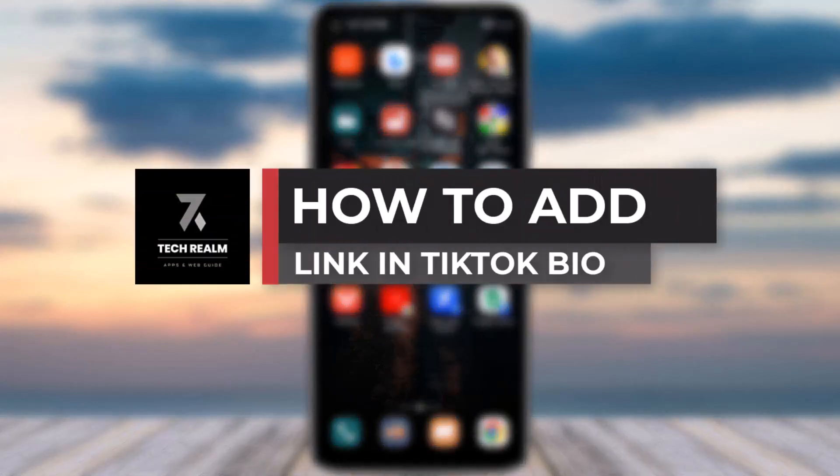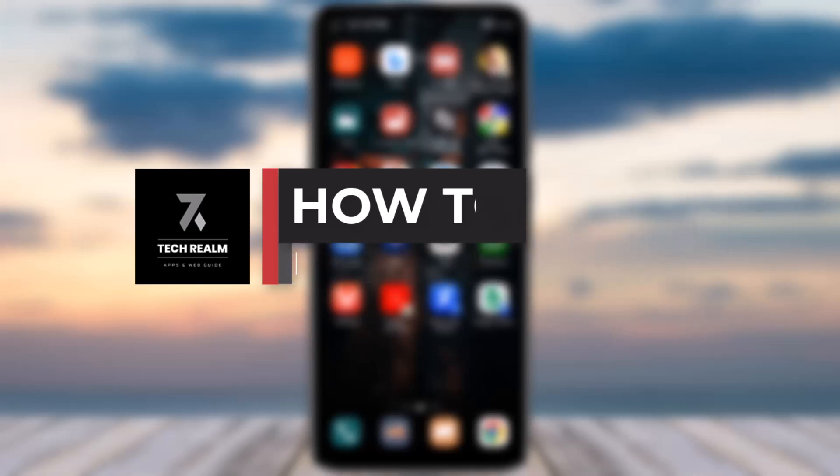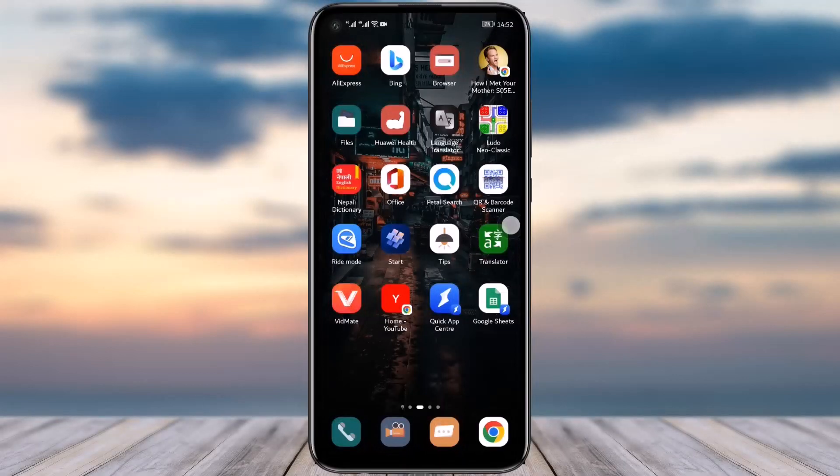Hello everybody, welcome back to our channel. Today we brought you another tutorial video where I will be showing you how you can simply add a link to your TikTok bio. But before we start, make sure to like our video, subscribe to our channel, and yeah, we will simply dive into the video now.